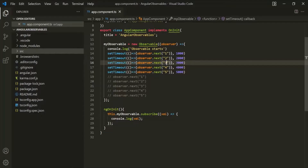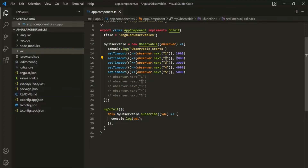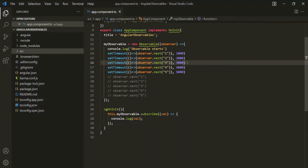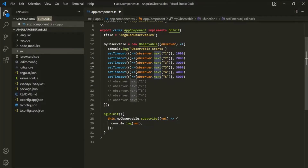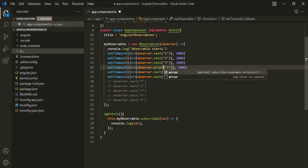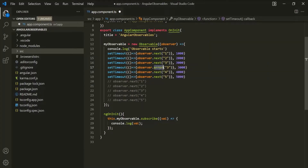Let's go to VS Code. This is the observable we created in our last lecture, and this observable is emitting these five values. Now, an observable can also emit an error. To emit an error from an observable, we can use the error method. This error method emits an error from the observable.